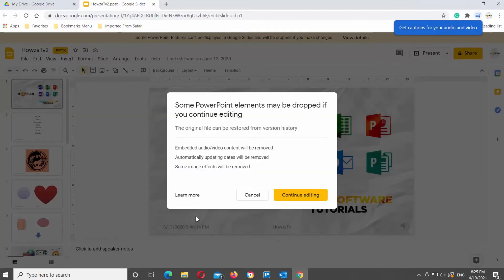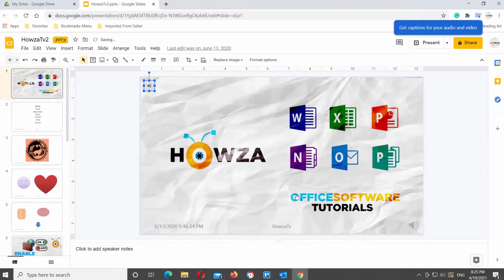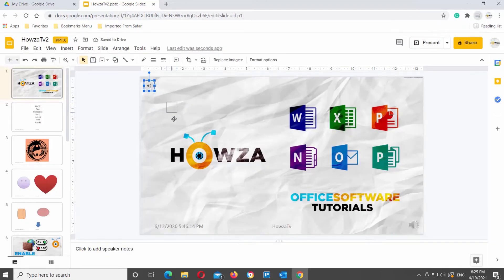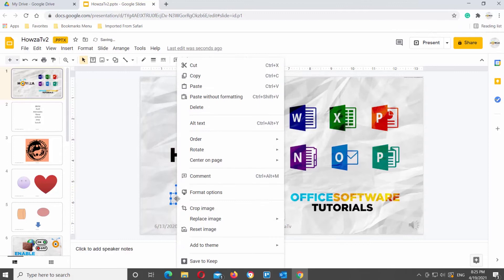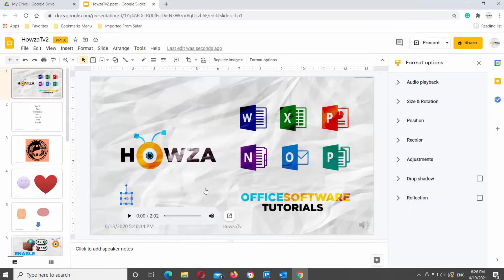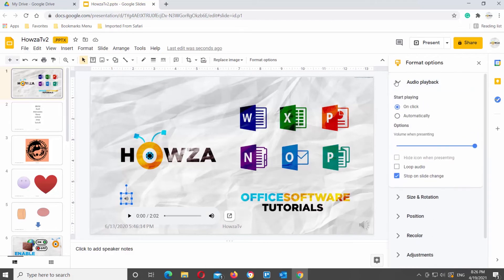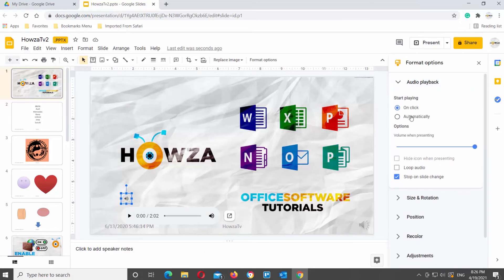Click on Continue editing in the pop-up window. Let's format the audio playback. Right-click on the audio icon and choose Format Options from the list. The right-side panel will open. Click on Audio Playback, go to Start Playing, and check the options that you need.